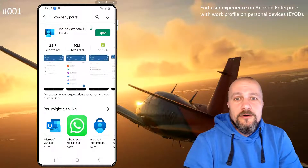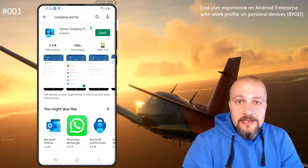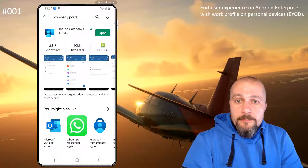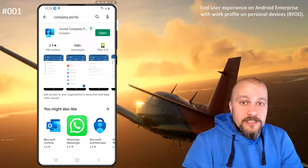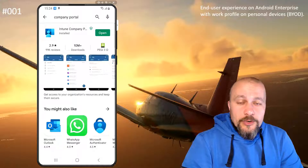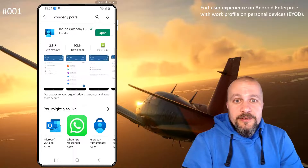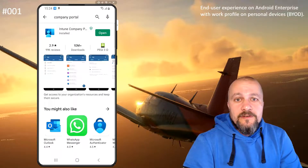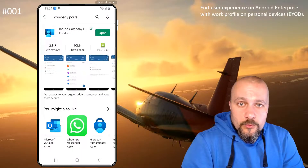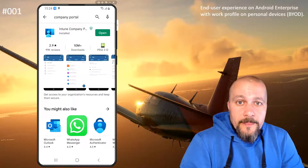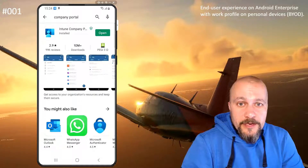Hey there, and welcome to the first episode of All Things Cloud. My name is Oktay Saari, and during this session we're going to have a look at the end-user experience on personal Android devices while enrolling for a work profile that's been configured in Microsoft Endpoint Manager.